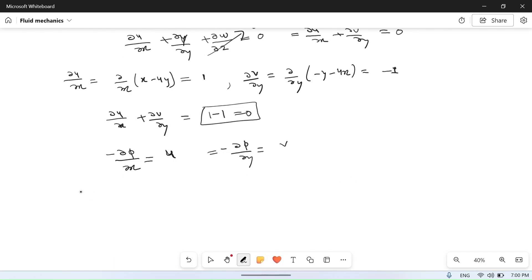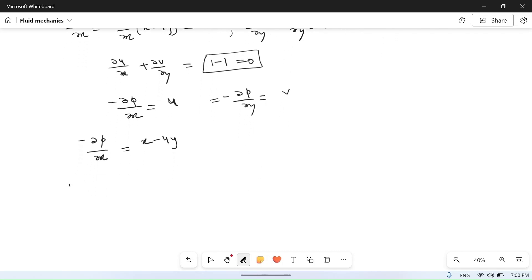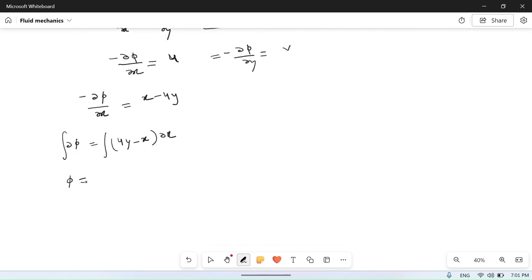From minus del phi upon del x equals u, we get del phi equal to 4y minus x into del x. Integrating both sides with respect to x gives phi equal to 4xy minus x squared by 2, plus a constant which can be a function of y.